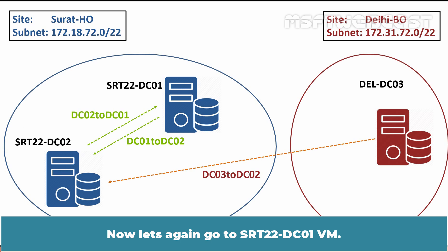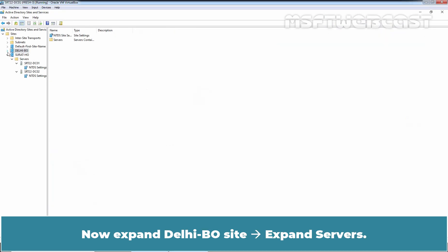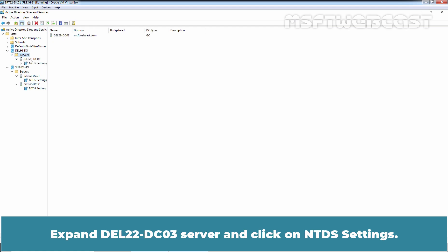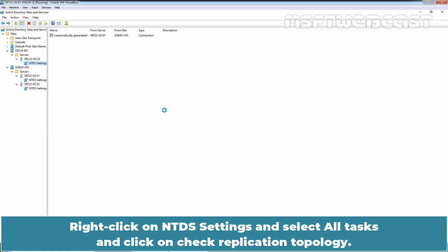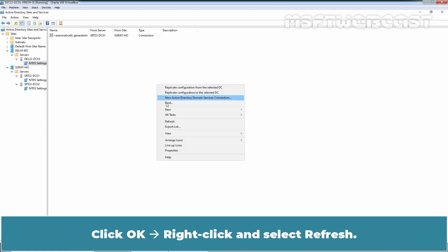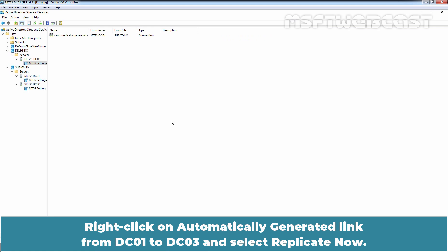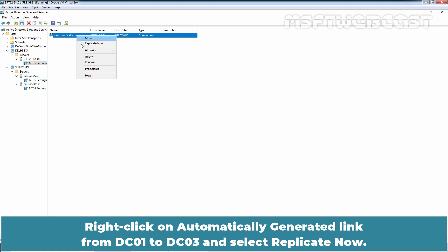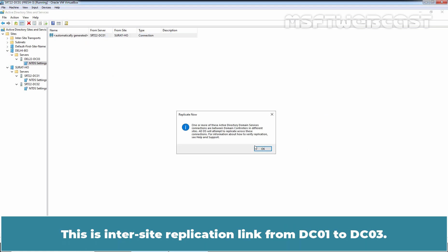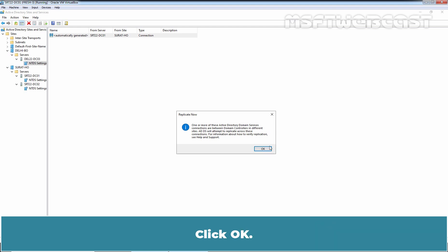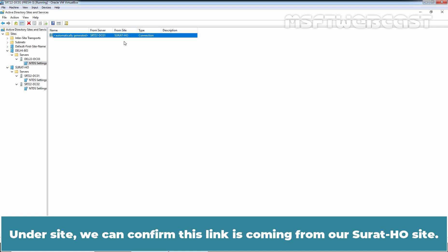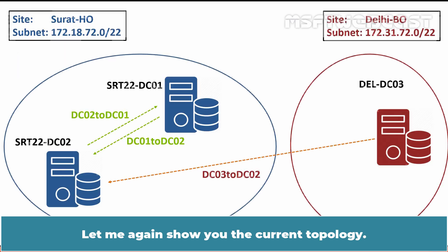Let's go to SRT22-DC01 VM. Expand the Delhi branch office site, expand Servers, expand DEL22-DC03 server, and click on NTDS Settings. Right-click on NTDS Settings, select All Tasks, and click Check Replication Topology. Click OK. Right-click and select Refresh. Right-click on the automatically generated link from DC01 to DC03 and select Replicate Now. This is the intersite replication link from DC01 to DC03. Since this is an intersite replication link, ADDS will attempt to replicate this connection. Click OK. Under Sites, we can confirm this link is coming from our Surat HO site.